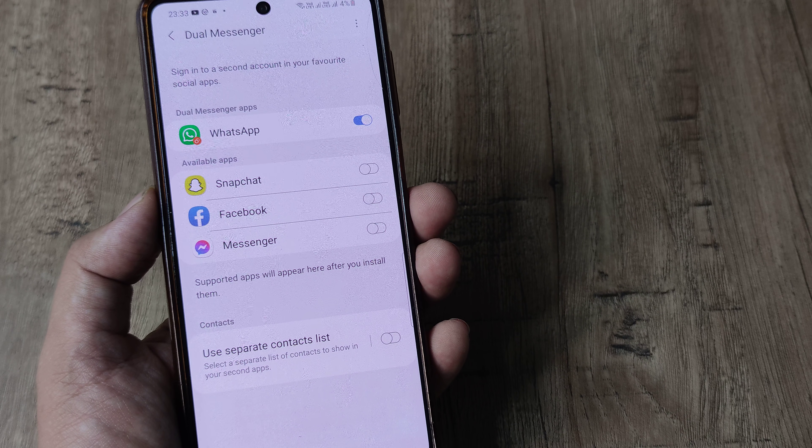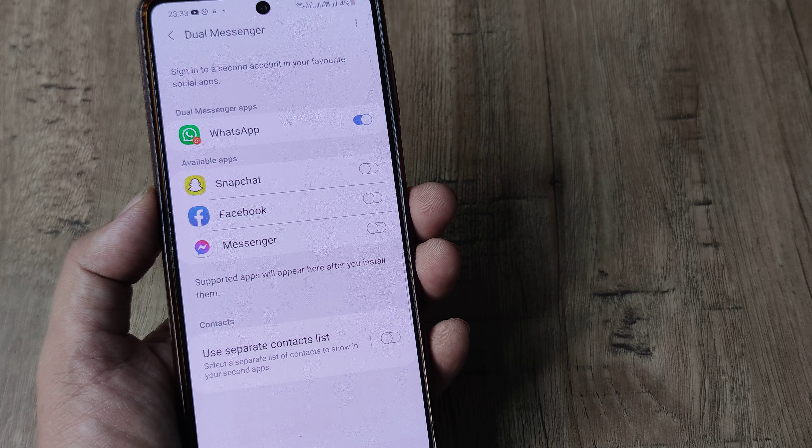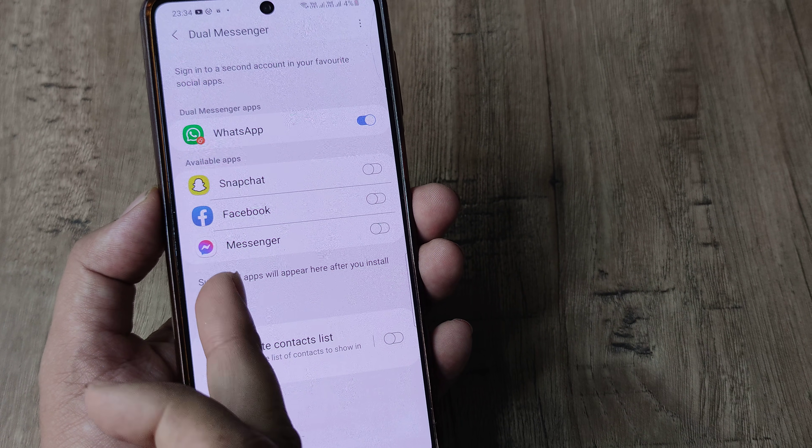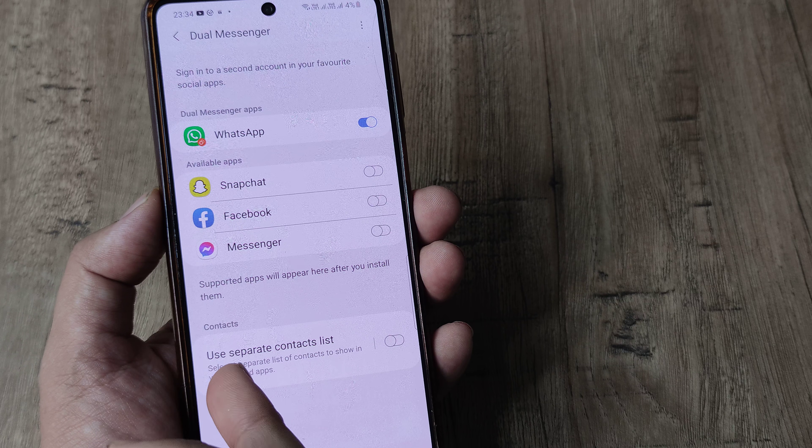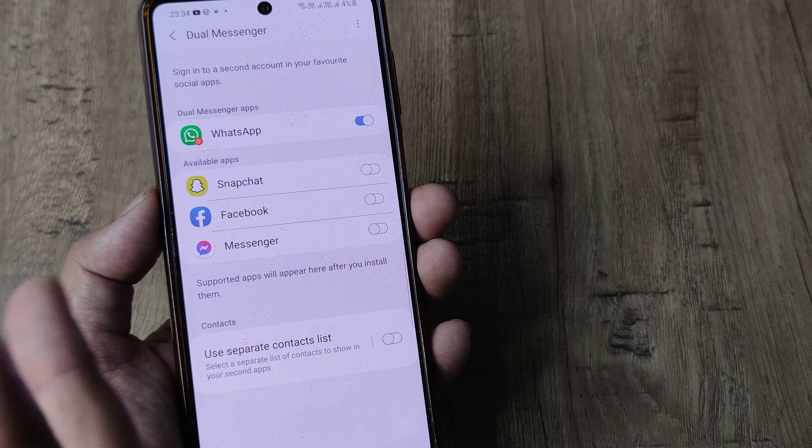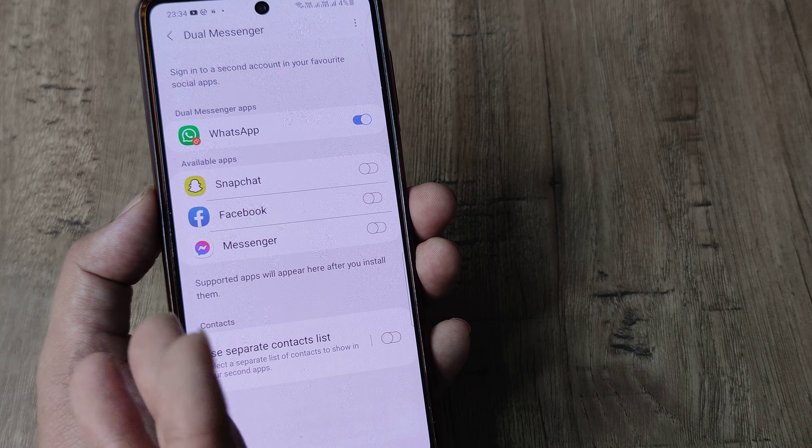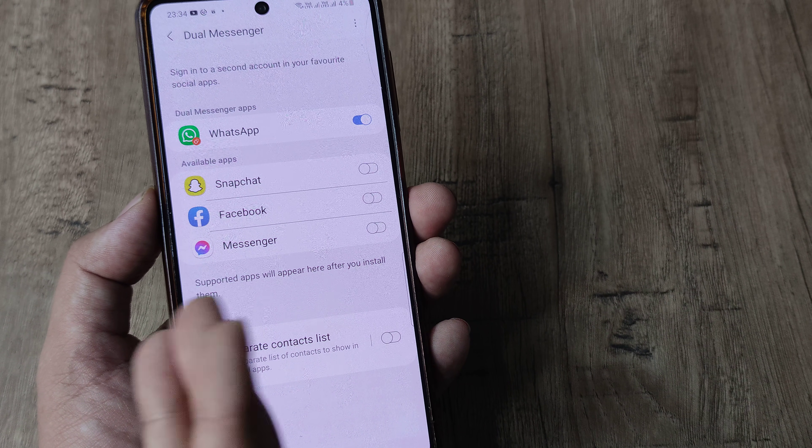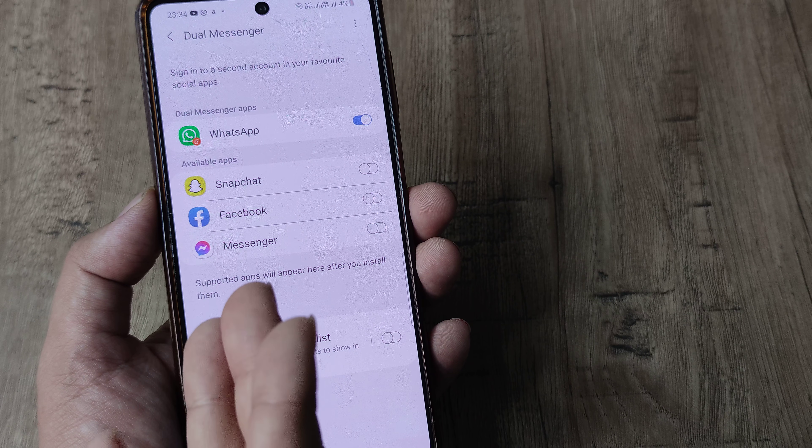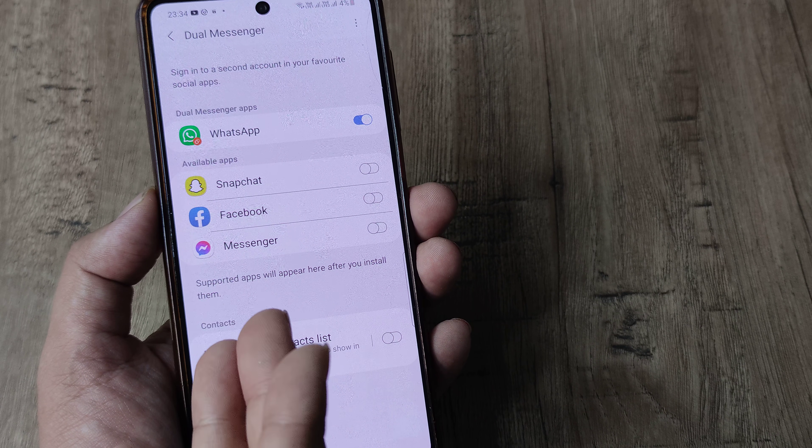So under this head you will see there are certain apps, these are the available apps and you can also use third party apps in case there are no list of apps which you want to see here.